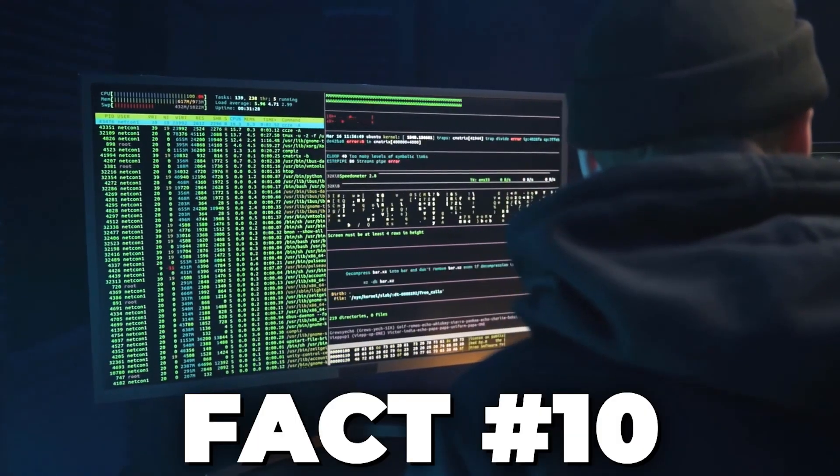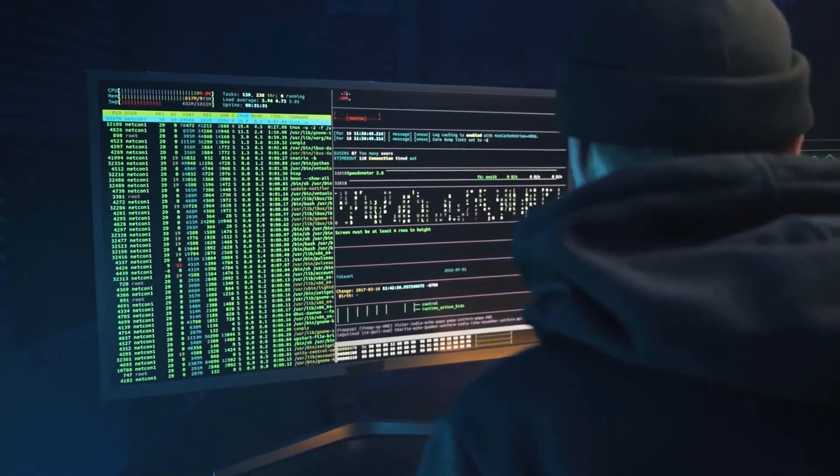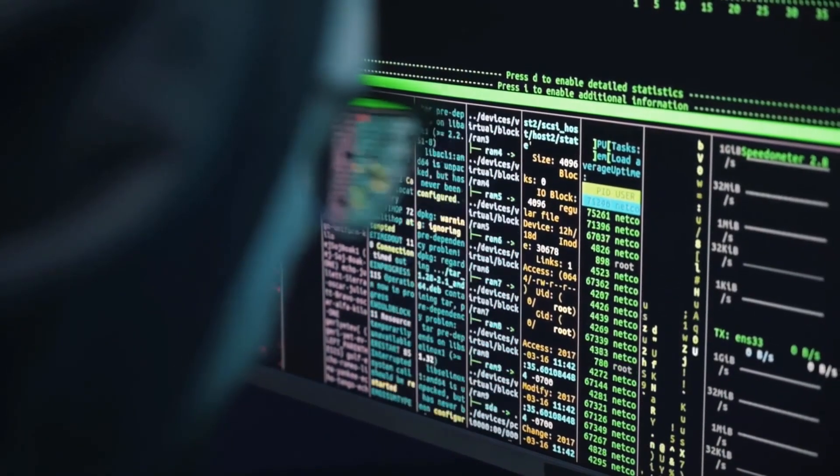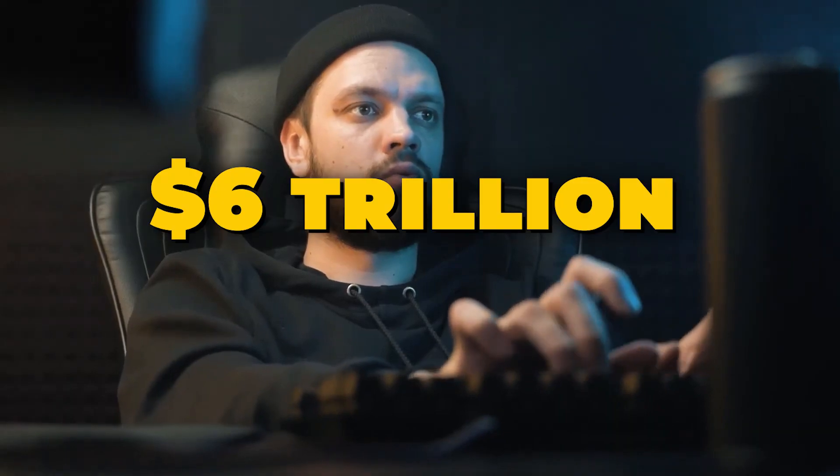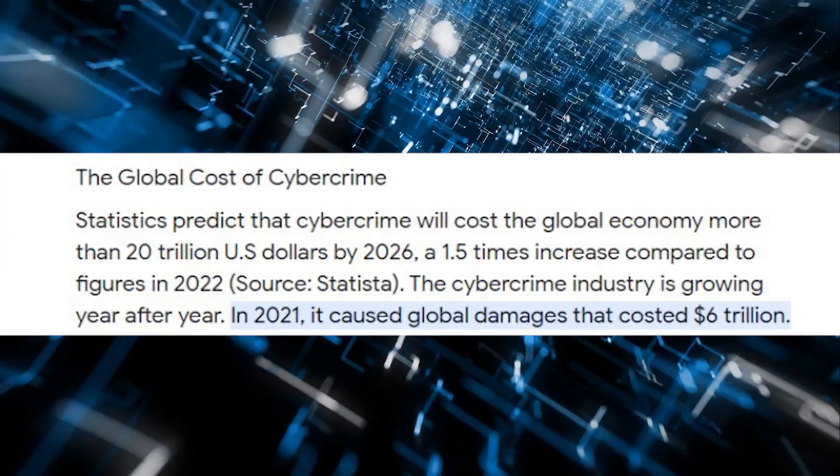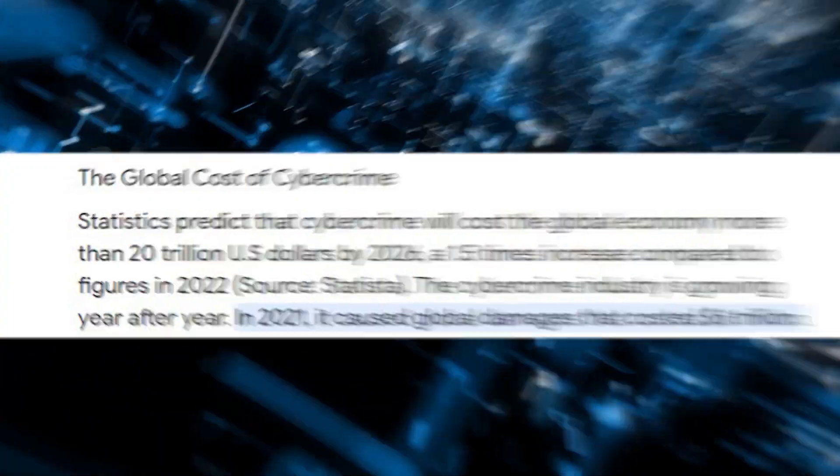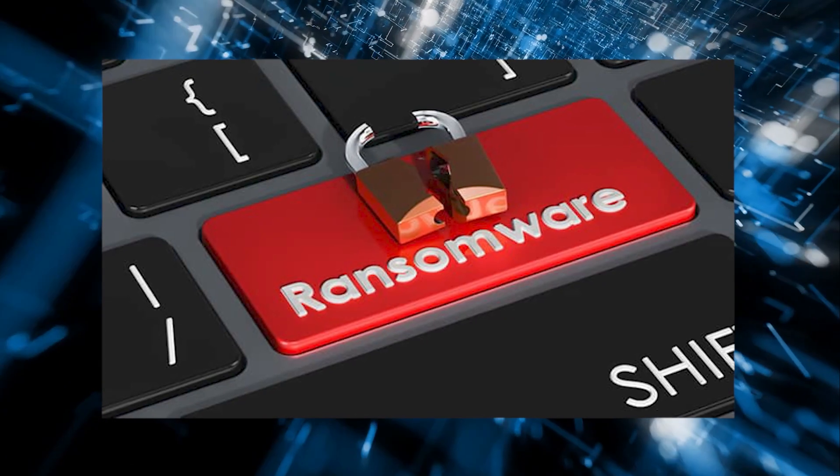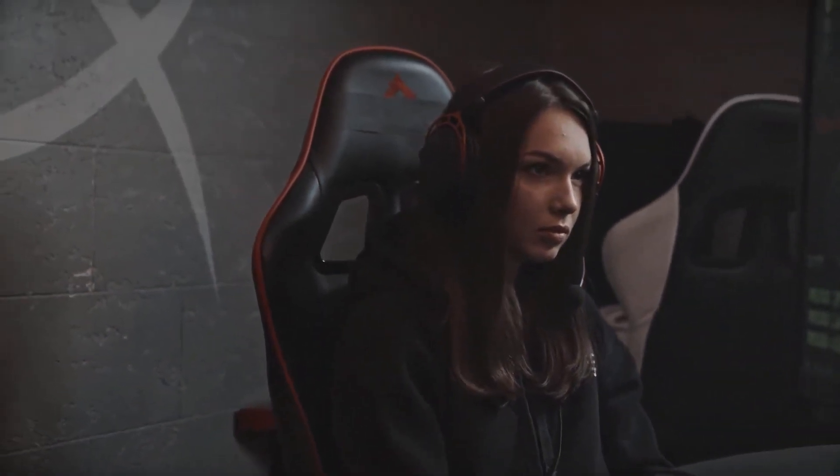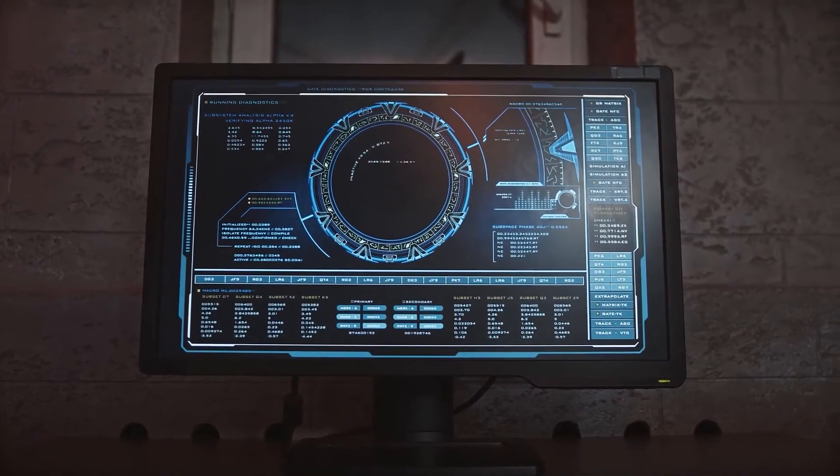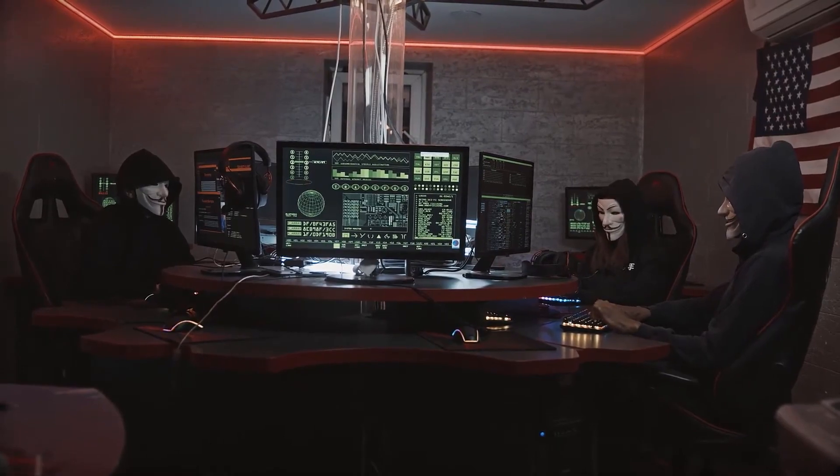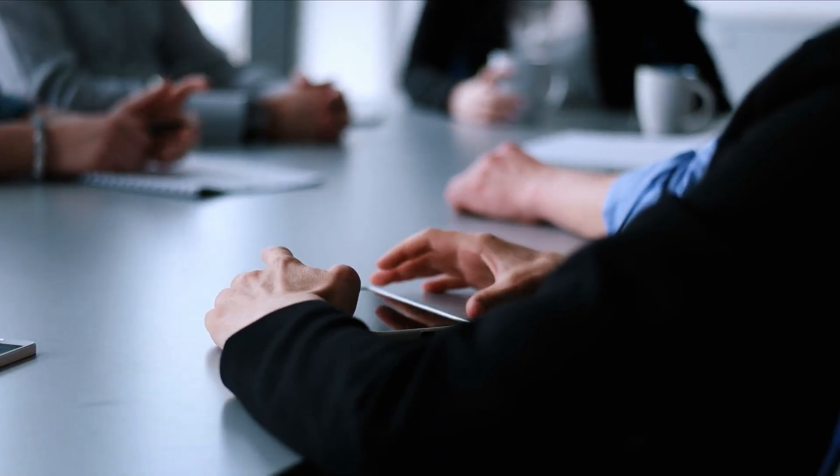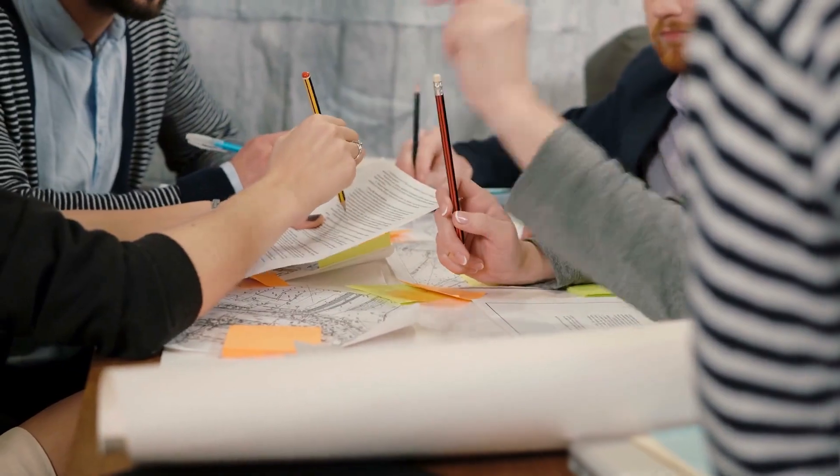Finally, fact number 10, shedding light on the astonishing economic impact of cybercrime. Did you know that cybercrime is estimated to cost the global economy a staggering $6 trillion annually by 2021? Cybercrime encompasses a wide range of illicit activities, from data breaches and ransomware attacks to identity theft and fraud. These criminal endeavors not only harm individuals and organizations, but also have far-reaching consequences for economies worldwide. By staying informed and taking proactive steps, both individuals and organizations can contribute to mitigating the economic impact of cybercrime. Remember, the economic consequences of cybercrime are far-reaching, but with vigilance and preparation, we can collectively combat this growing threat.